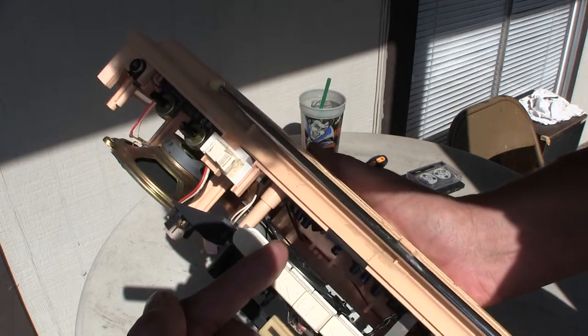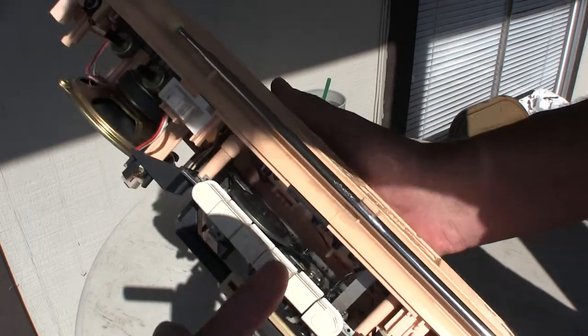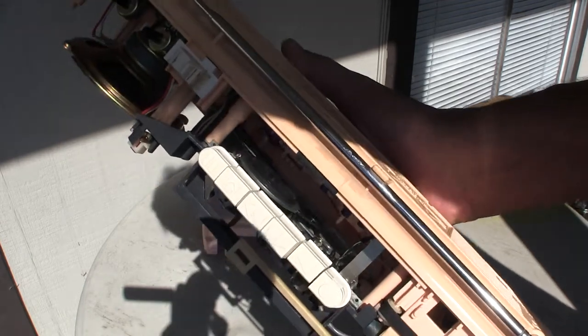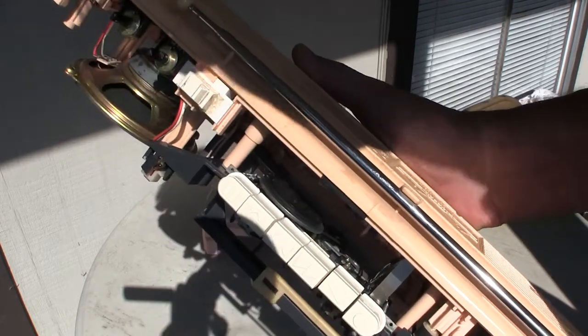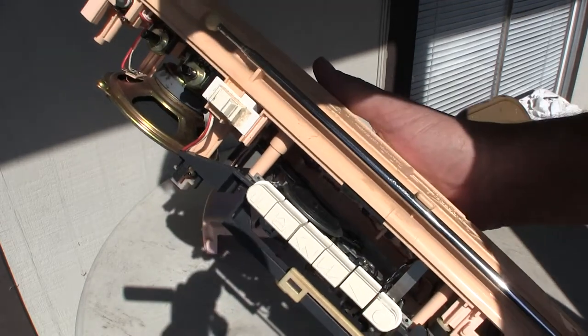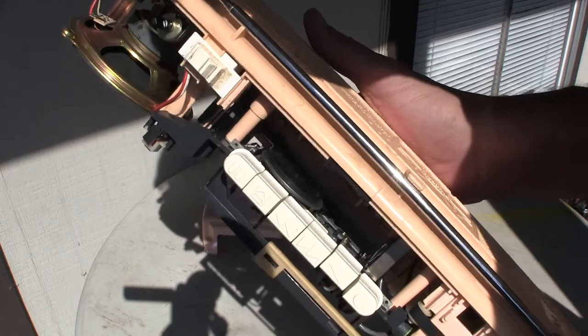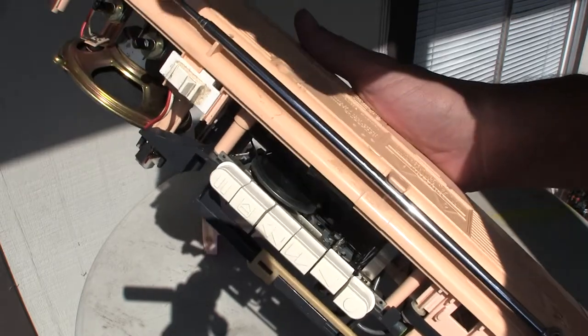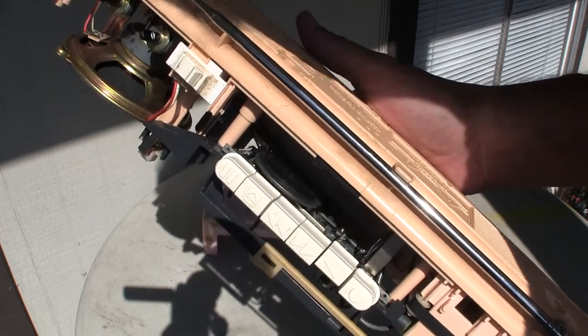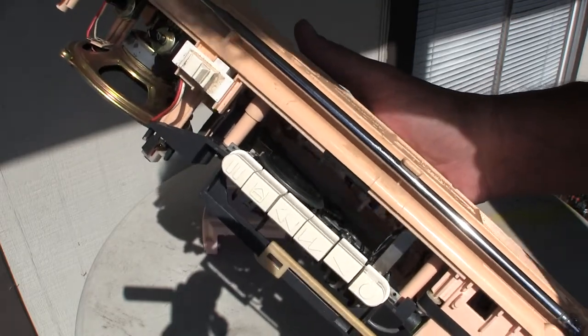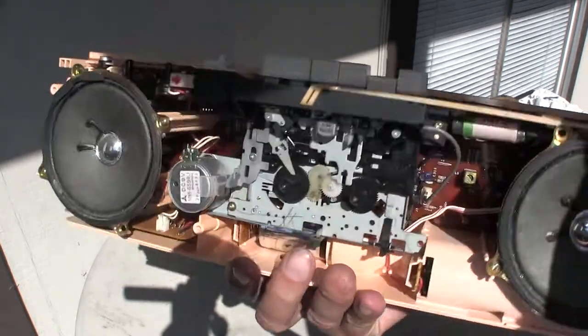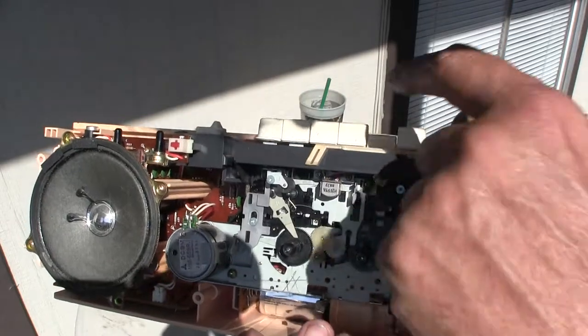Then you see the main belt, and then you see a secondary belt. Hopefully you can see that in the camera. That secondary belt drives the mechanism in the center here.